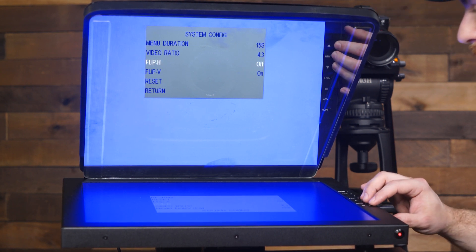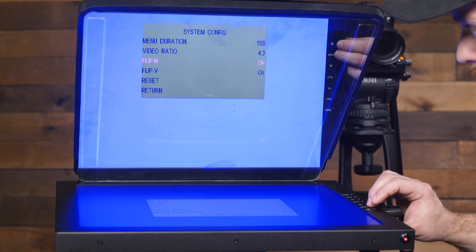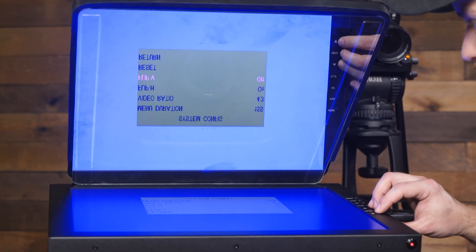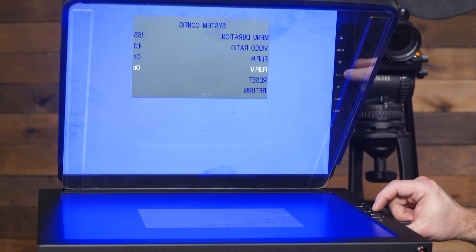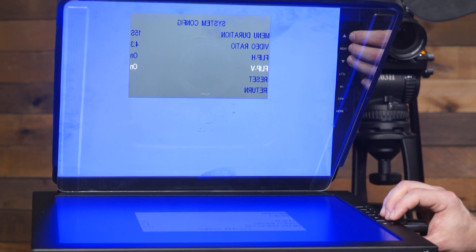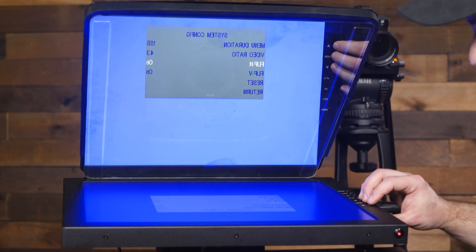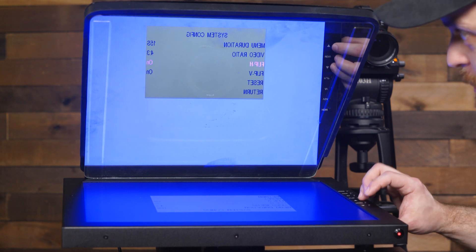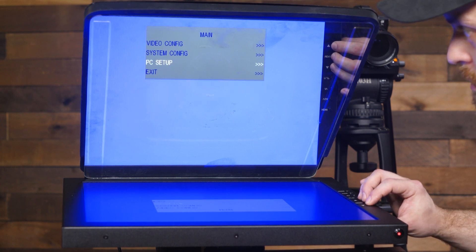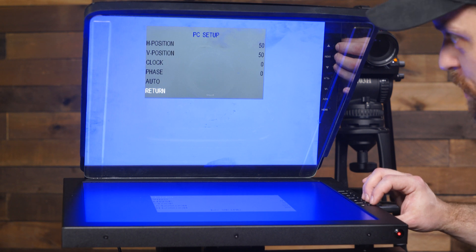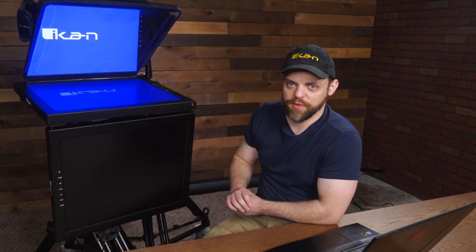Next is flip horizontal — if you want to flip the video horizontally, push the menu button and go to on. If you want to flip it vertically you can set that to on as well and you can see it flip. If you hit the flip button again it flips both horizontally and vertically since both are set to on. If you turn one off and hit flip, it only flips in one direction. We'll set flip horizontal to off and exit out with the menu button.